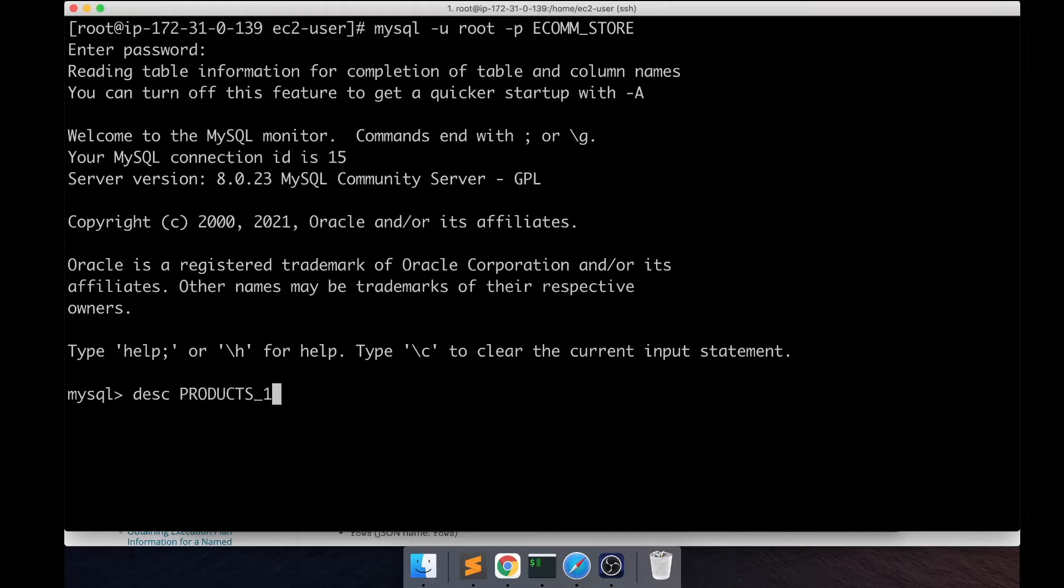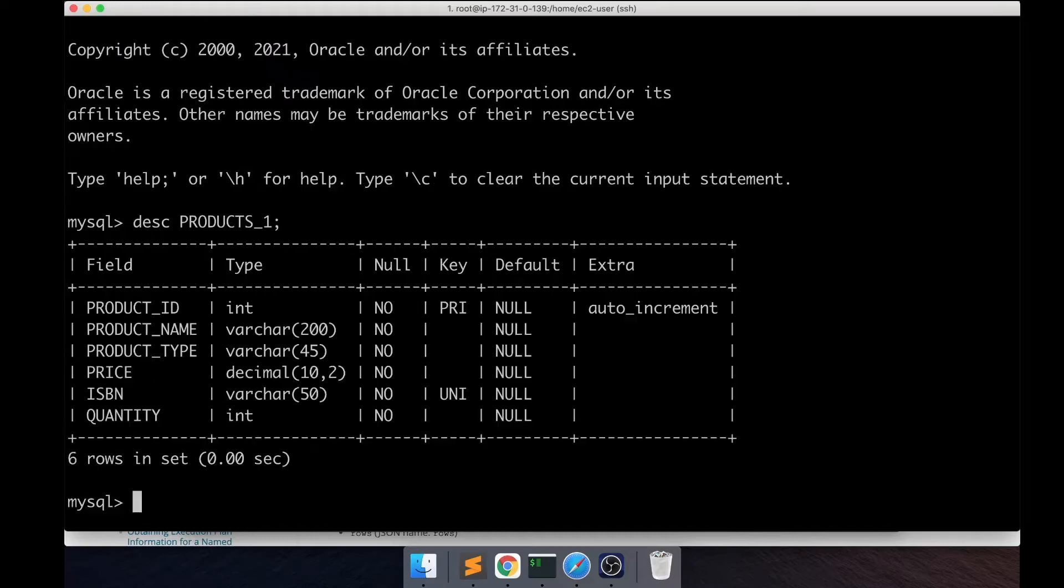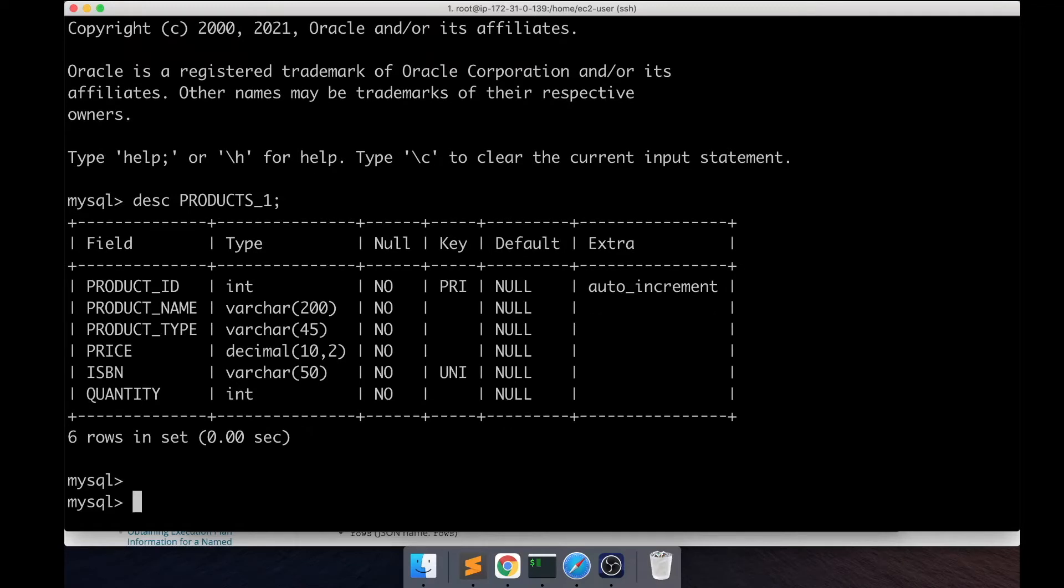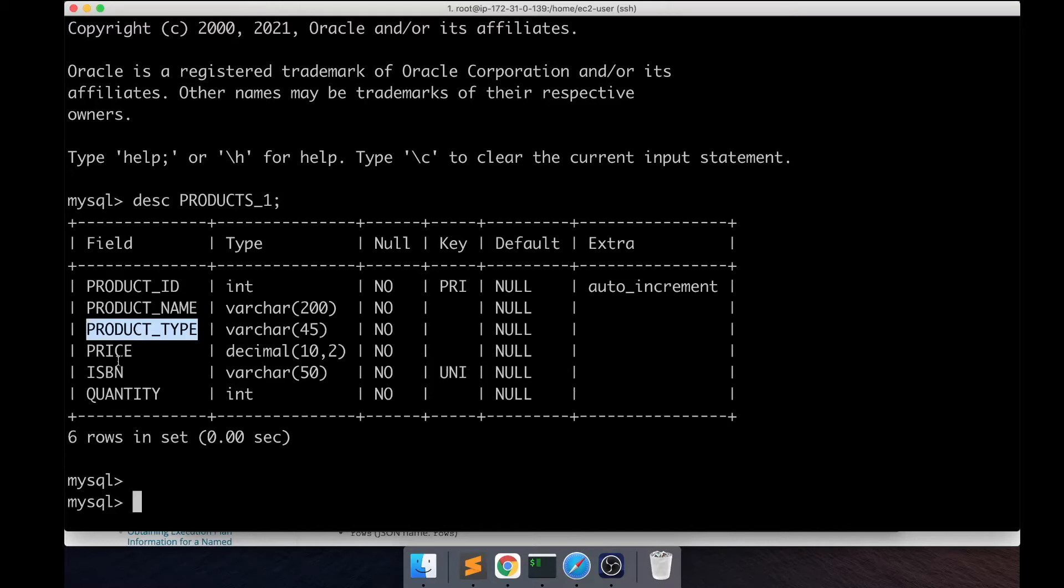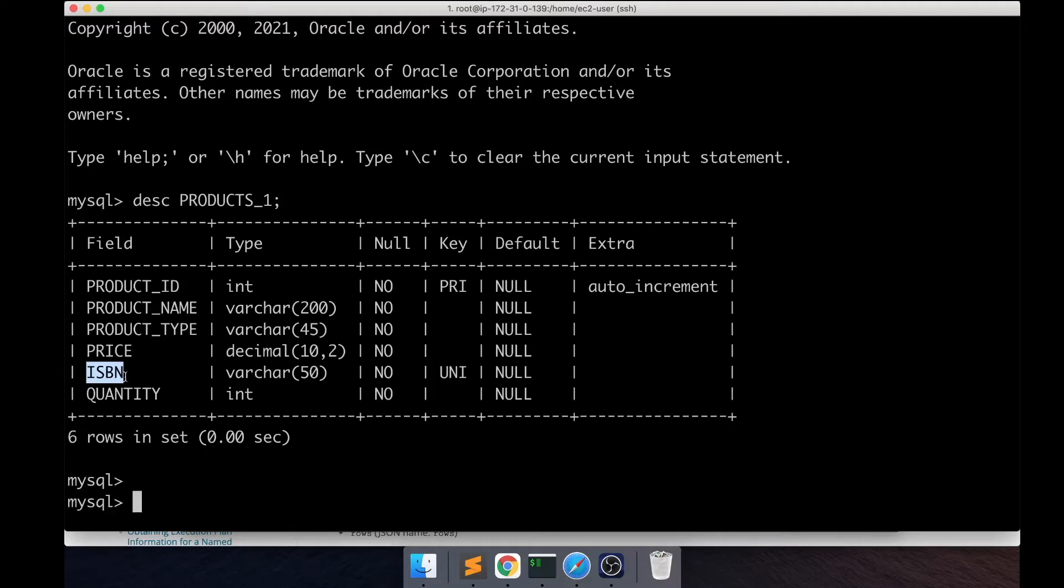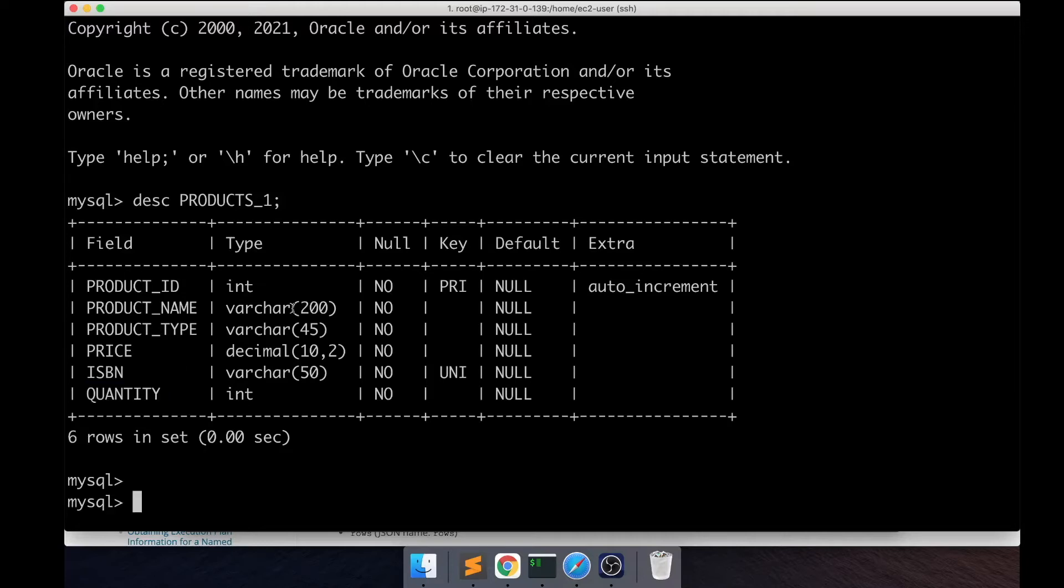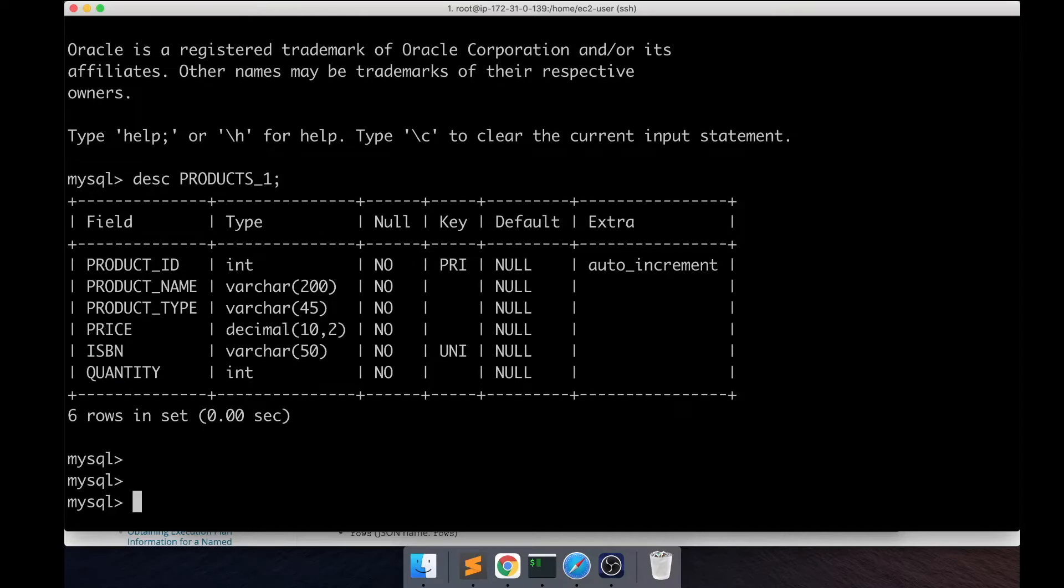I'm going to be working with a table called products_1 and it's got some columns: product name, product type, price, and if the product is a book it will have an ISBN number attached with it, and then there's a quantity column. These are some basic columns that you would see in an e-commerce online store.